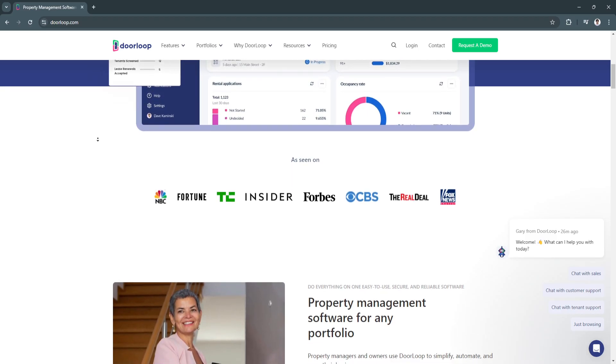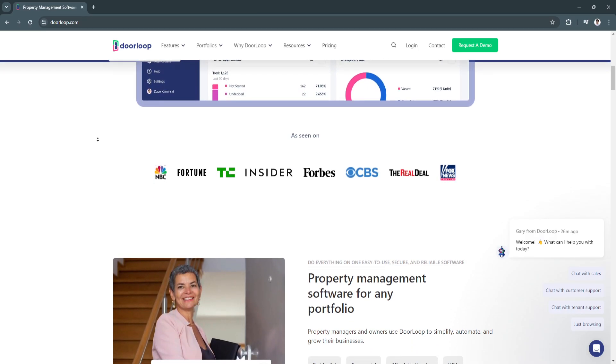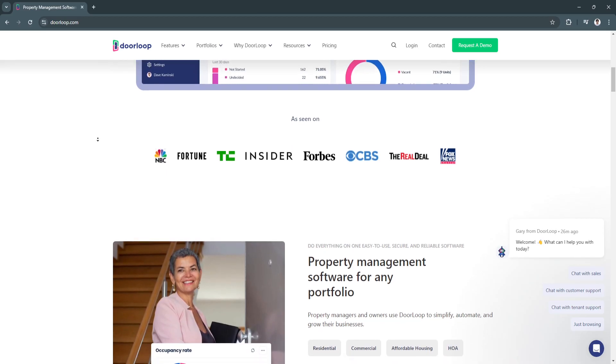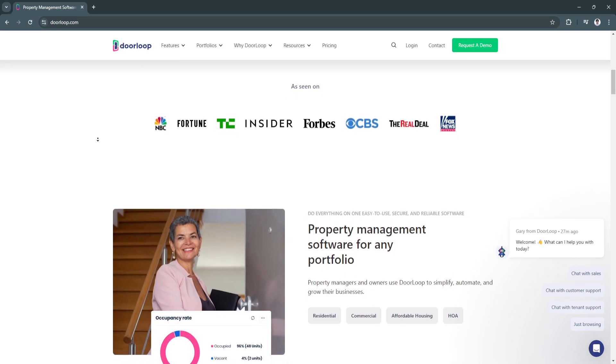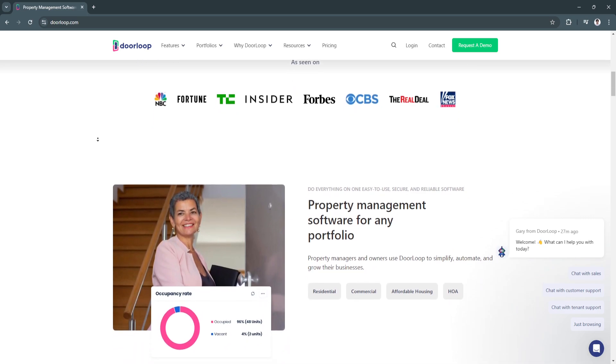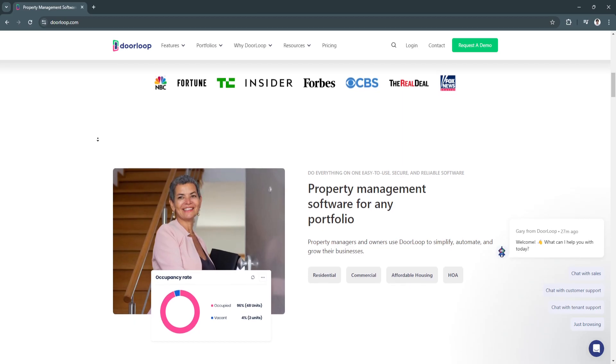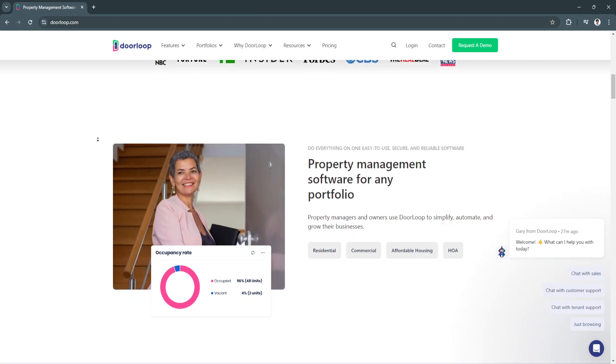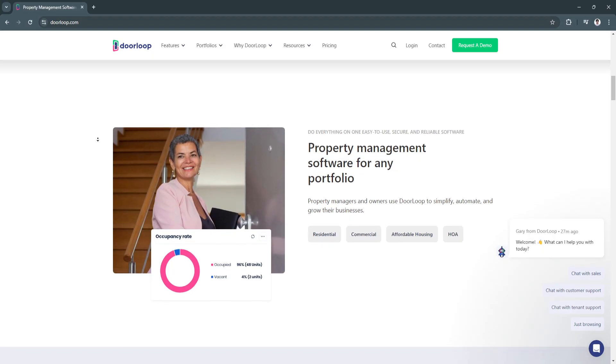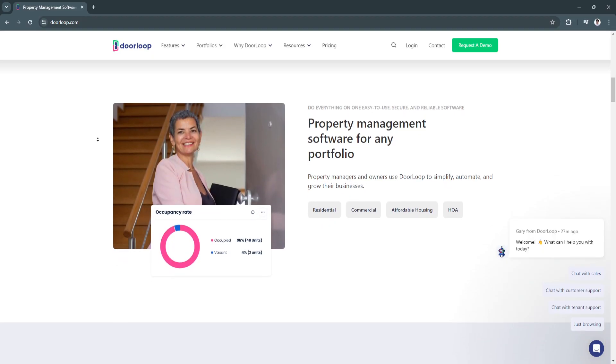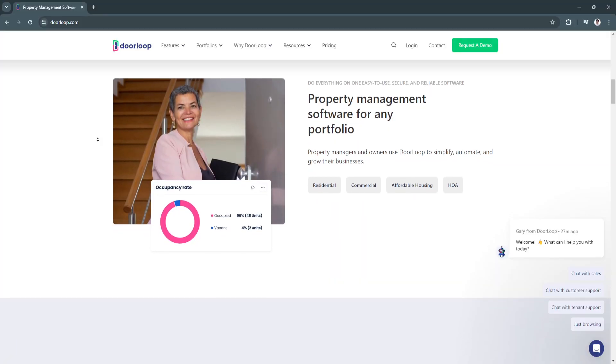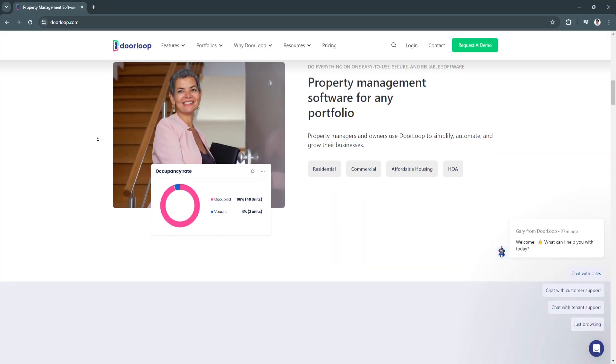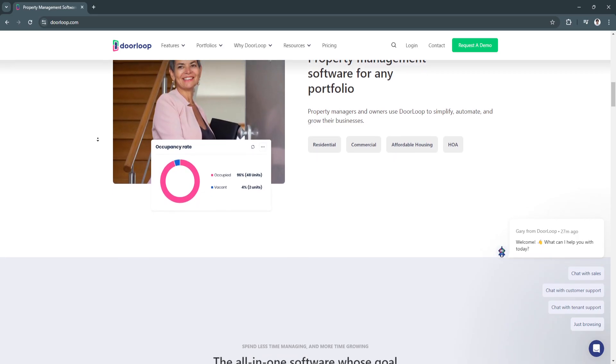With DoorLoop you can manage residential, commercial, and even student housing properties. So why use DoorLoop? DoorLoop simplifies the process of property management by centralizing key tasks like tenant management, rent collection, and maintenance tracking. Instead of juggling multiple tools, landlords and property managers can use DoorLoop to handle all their property related tasks in one place.